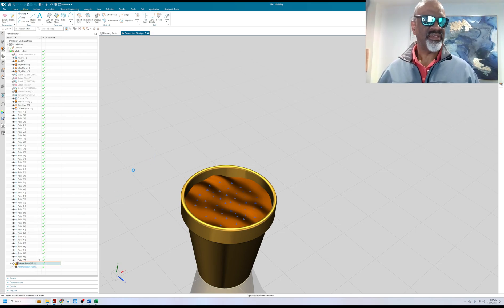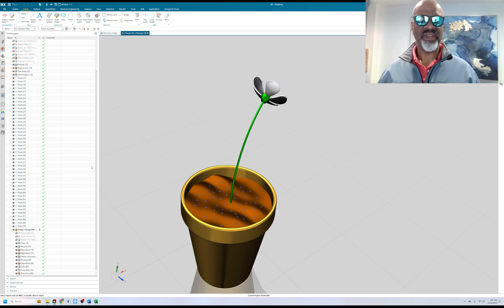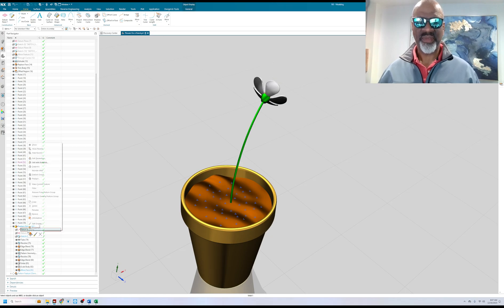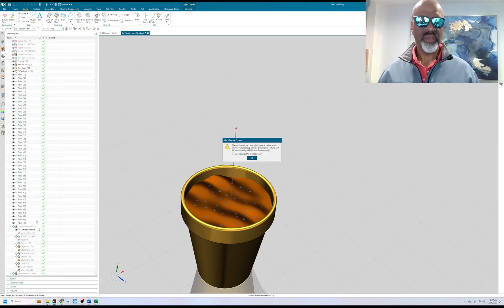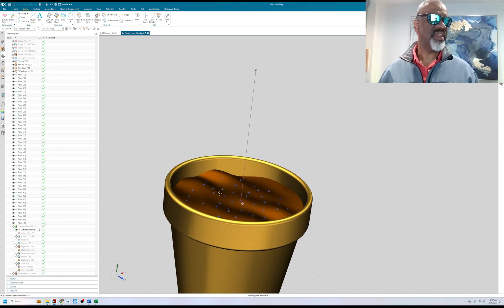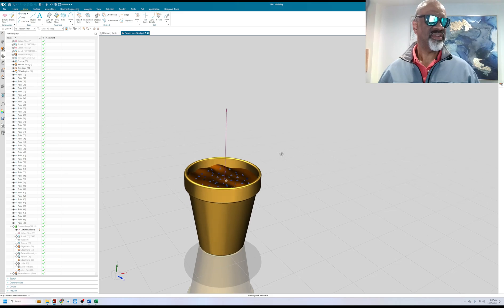Then I did a single flower. In order to show you how to do the flower, I'm going to go back in time here and I'm going to show you that I did a datum axis.